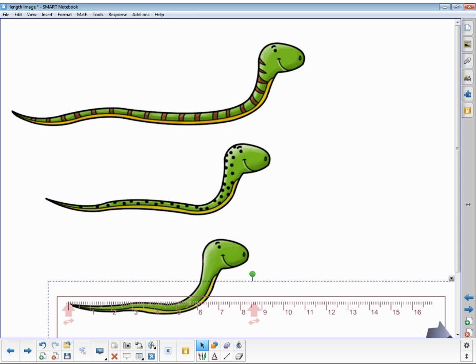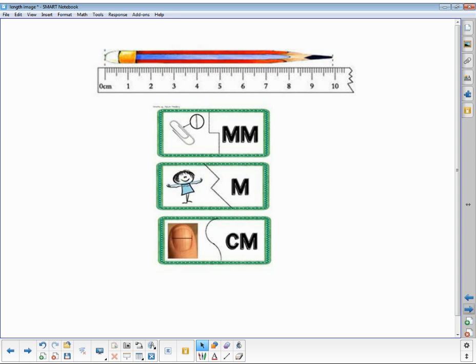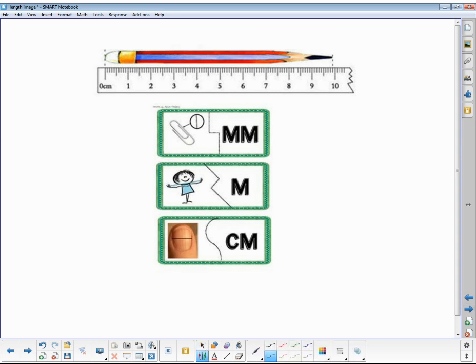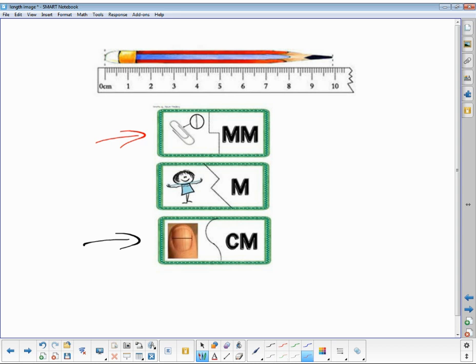When you think about length, you also have to think about the appropriate tools and the appropriate units. For instance, using a centimeter ruler for my fingernail, well that seems fine. And maybe using millimeters on the ruler for the paperclip also seems fine. But for measuring someone's height, well that's another story.